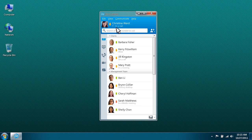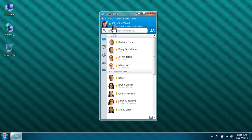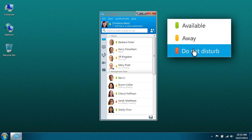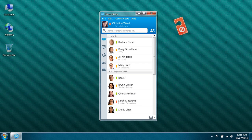You can even publish a custom status. When you need to minimize interruptions, you can set a status of Do Not Disturb to block incoming communications such as chats and phone calls.